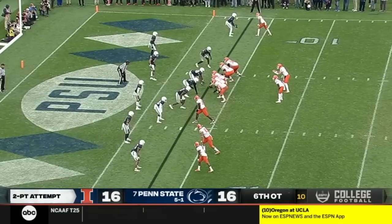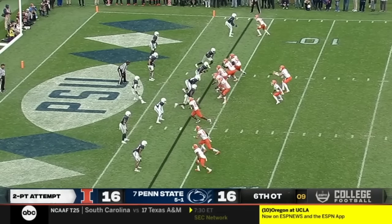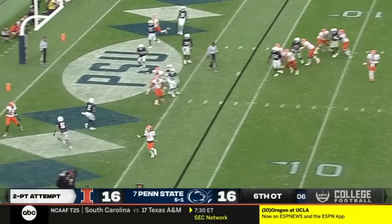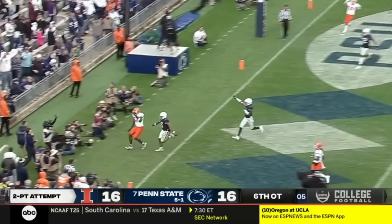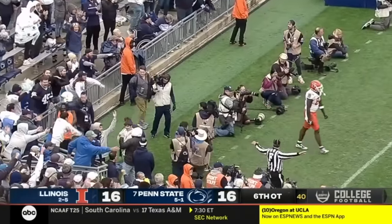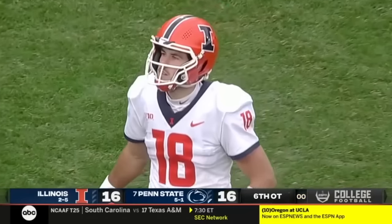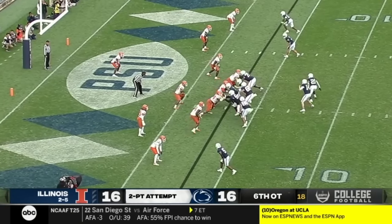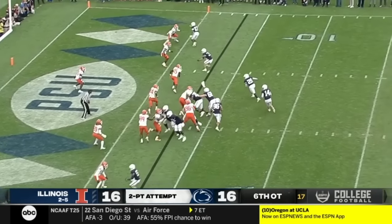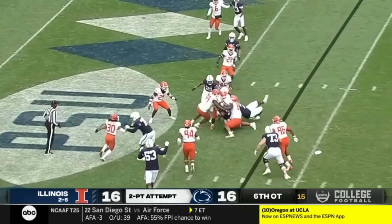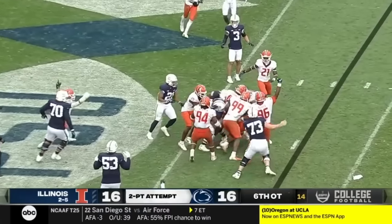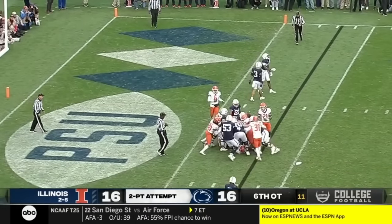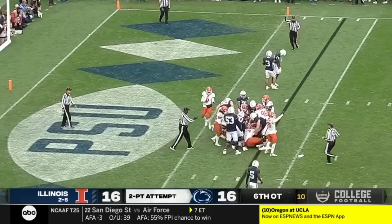He motions back. Brandon Peters — way up over the head of Daniel Barker. No chance. A chance to win it again. Clifford — shovel pass. Strange. Stood up inside the one yard line. Illinois gets another stop.